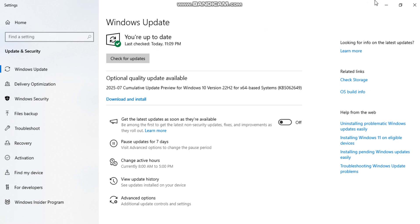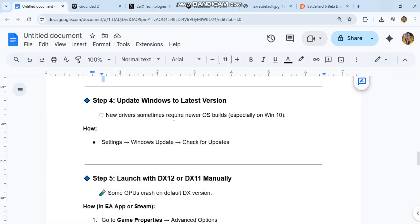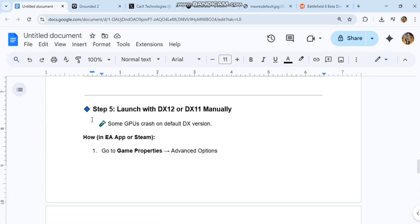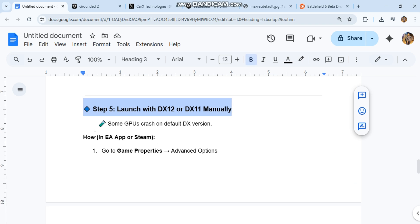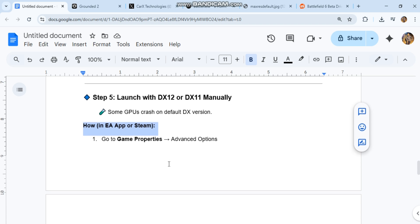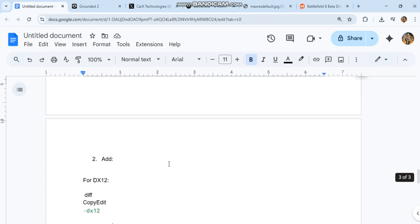Step five: launch with DX12 or DX11 manually. Some GPUs crash on default DX version. How? In EA app or Steam: one, go to game properties, advanced options.